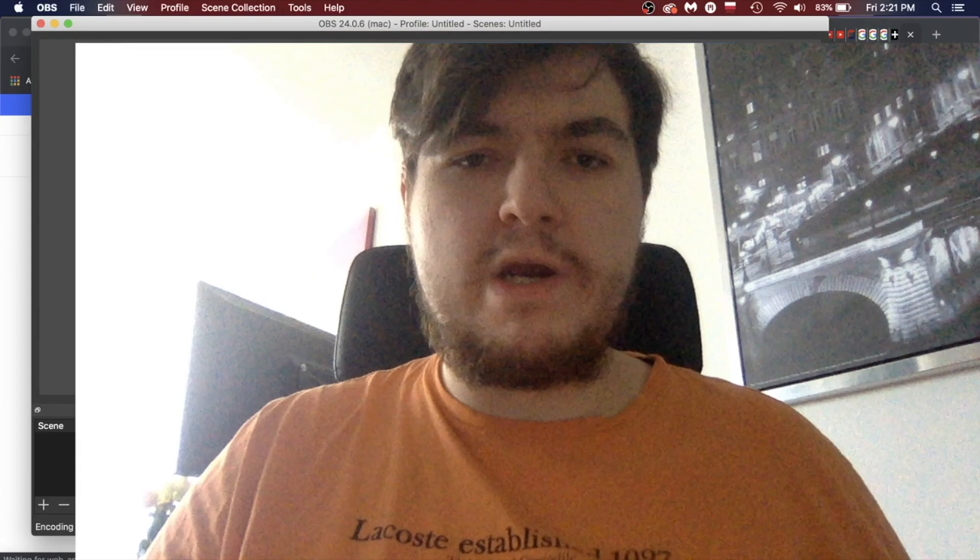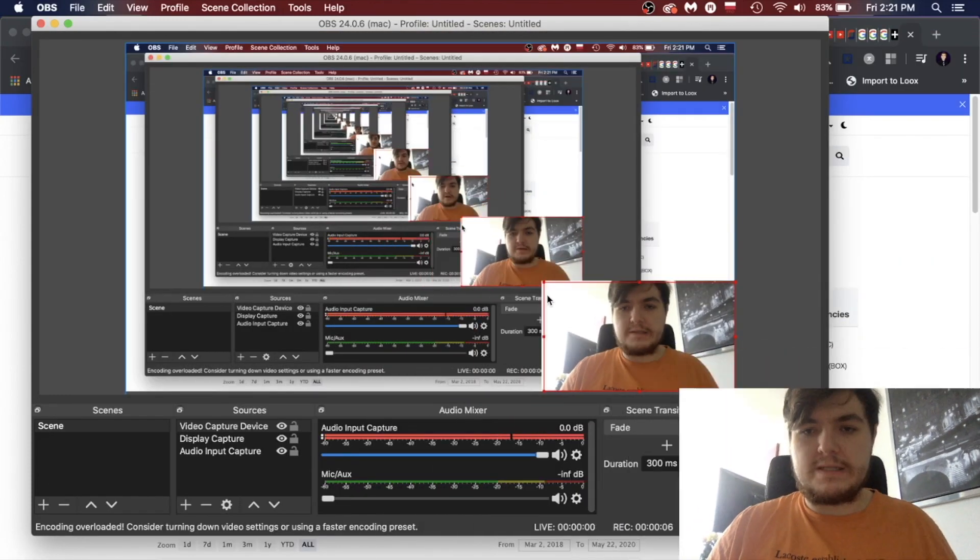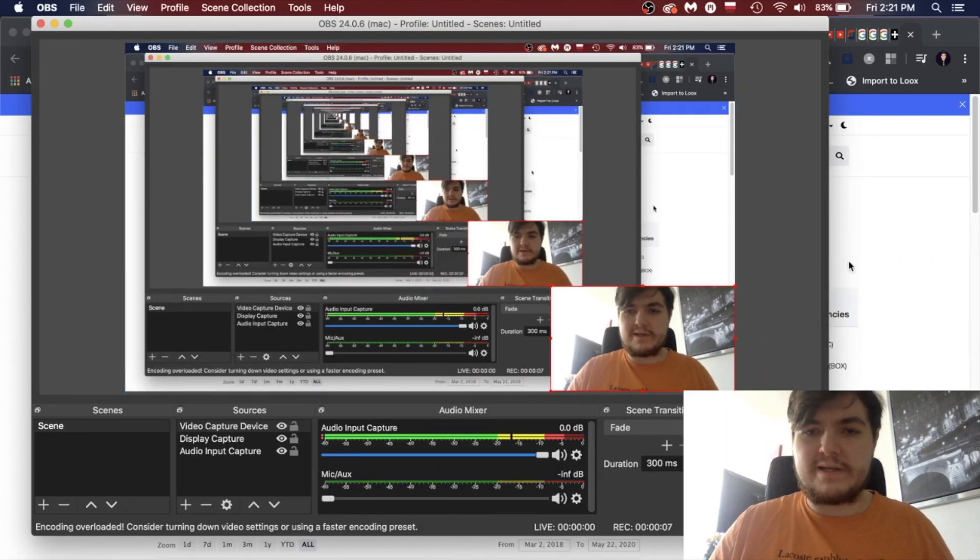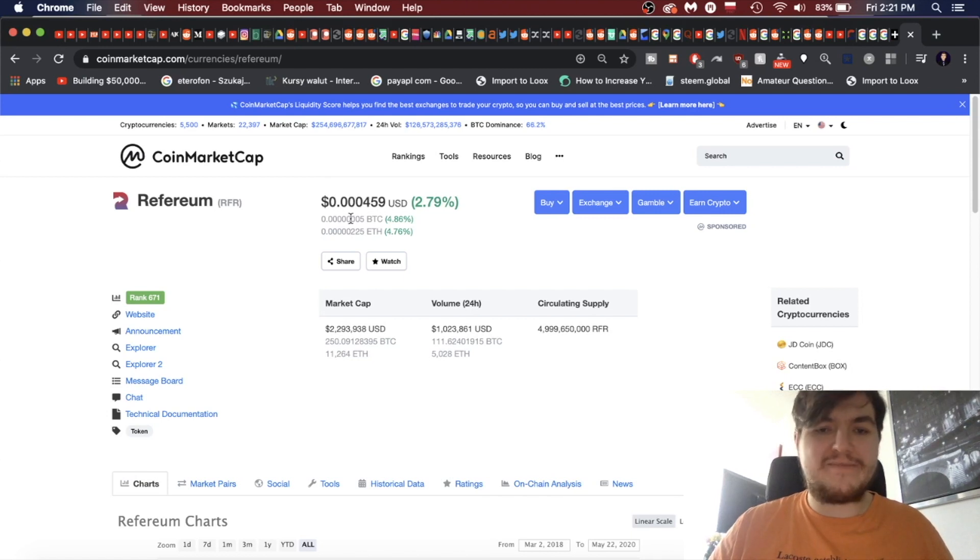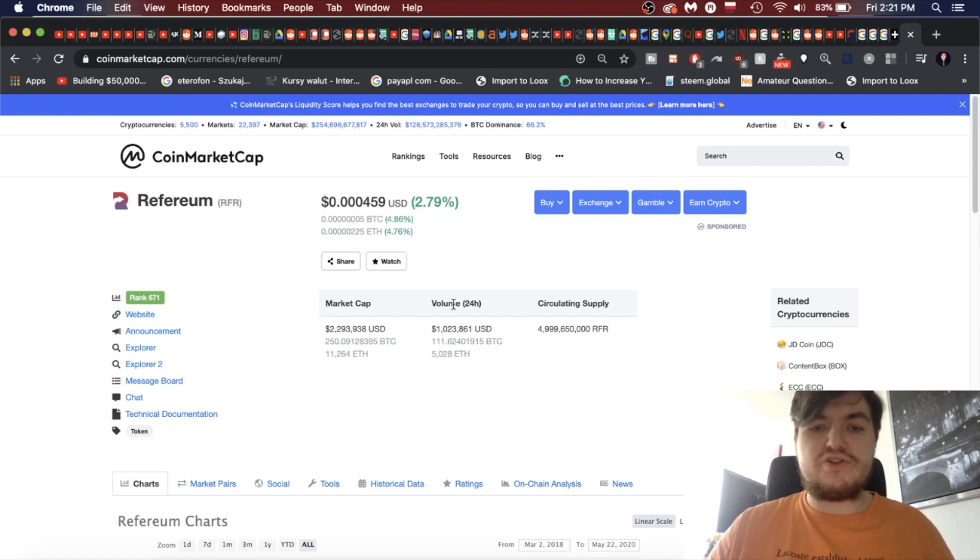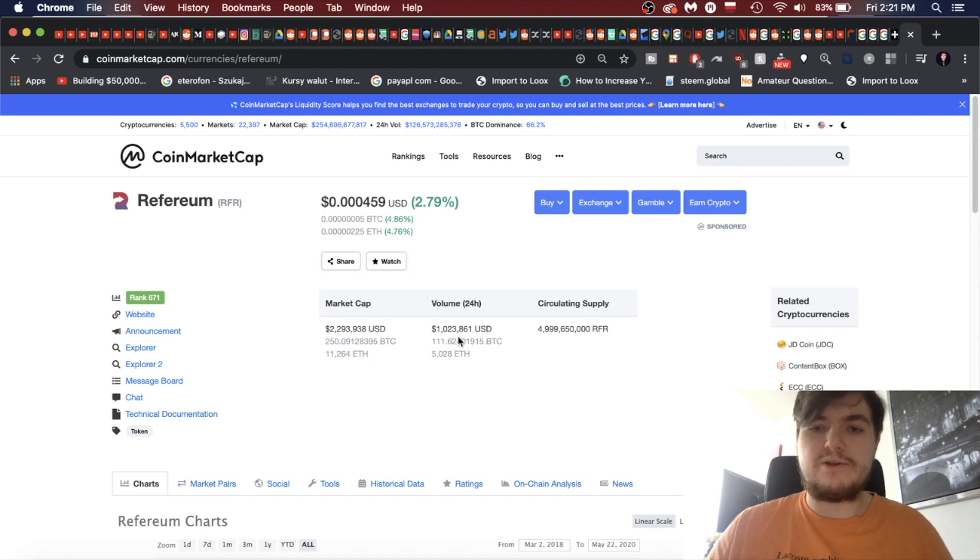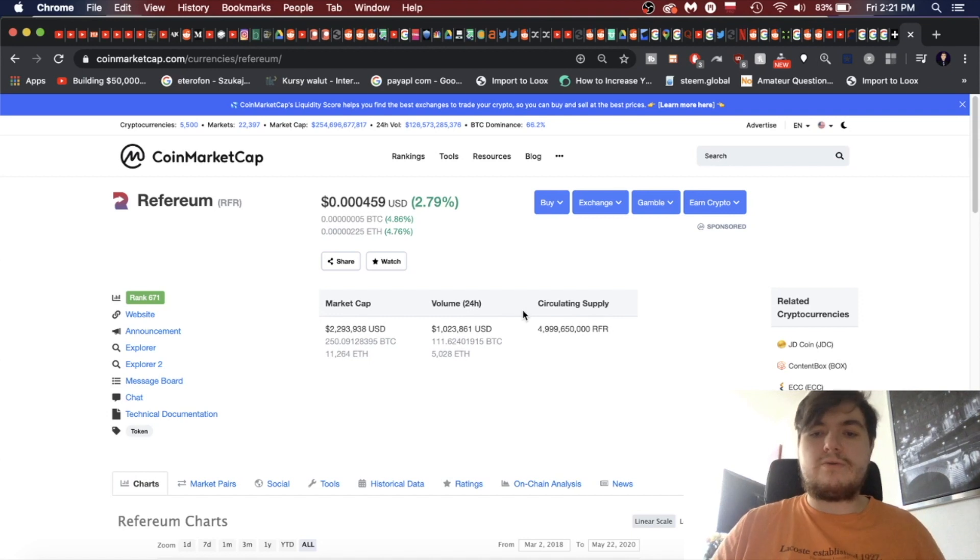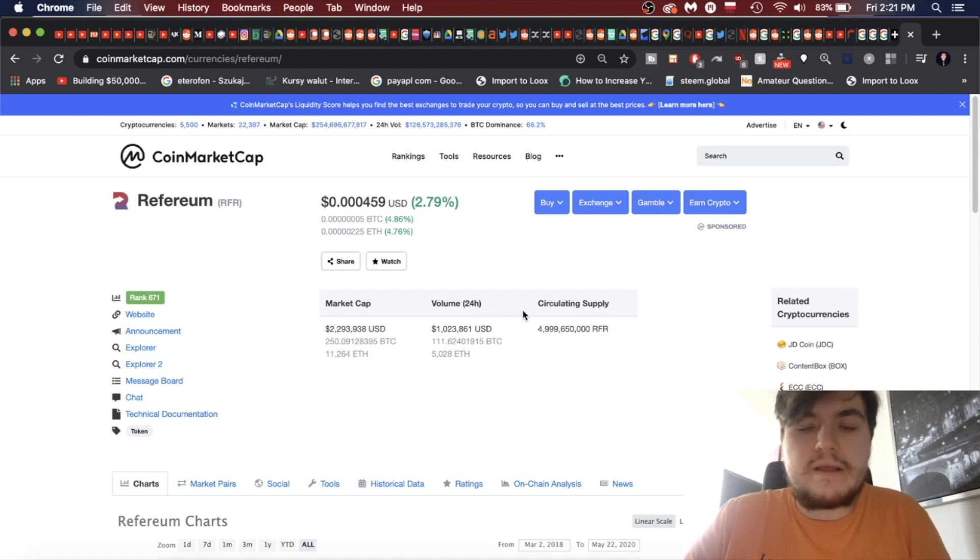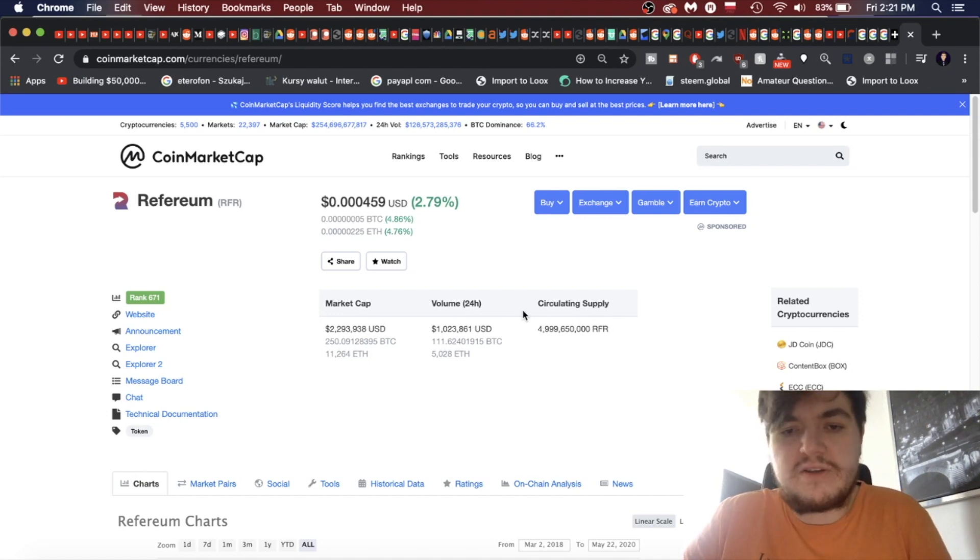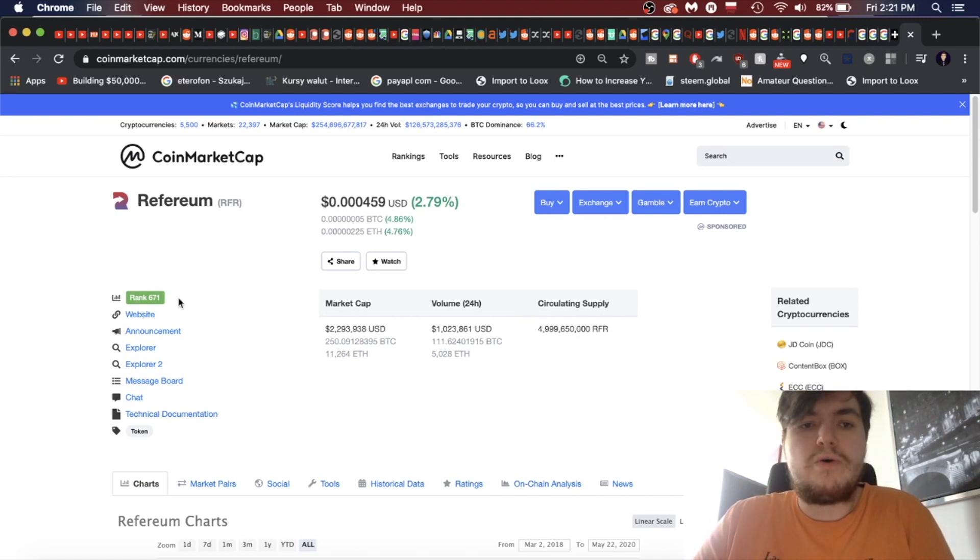So here it is, Refereum, and where is it in 2020? Well, you're going to be surprised. It is worth not even a penny. Market cap is 2.2 million dollars and the volume is just a little over 1 million USD. Total circulating supply of 4 billion, so essentially 5 billion.